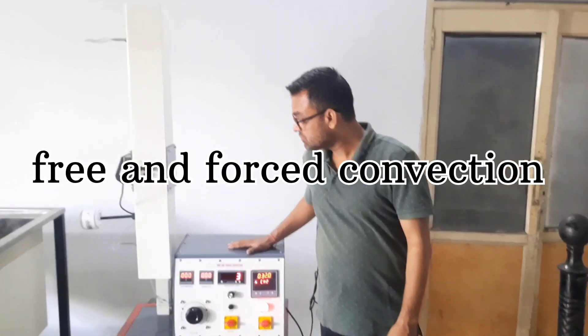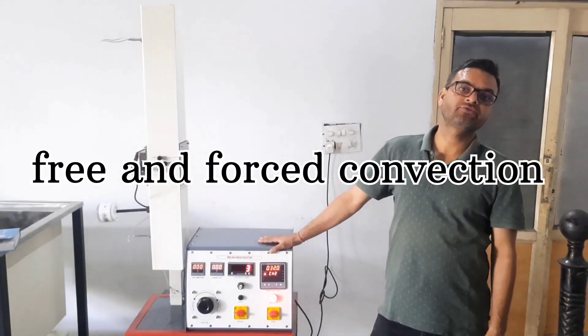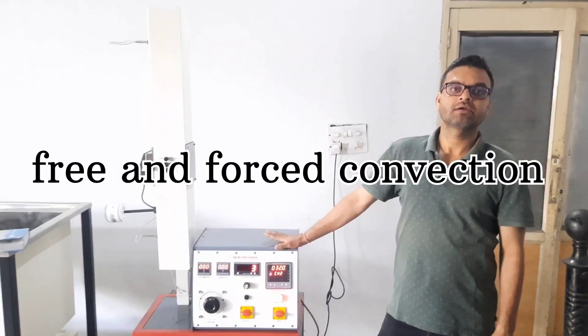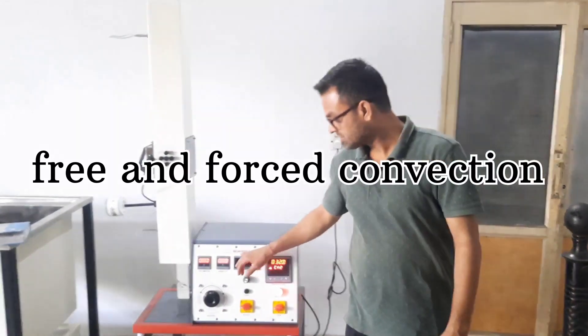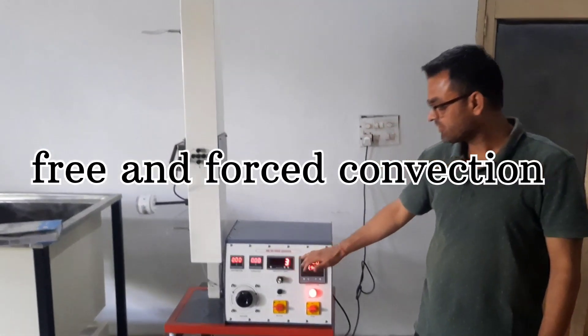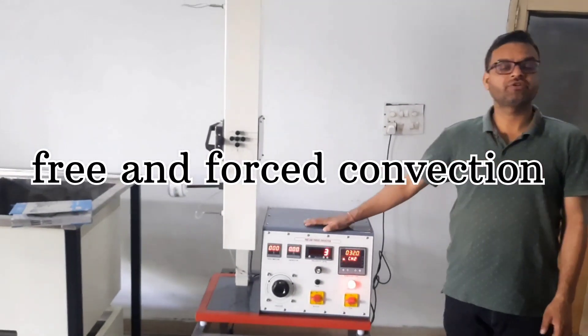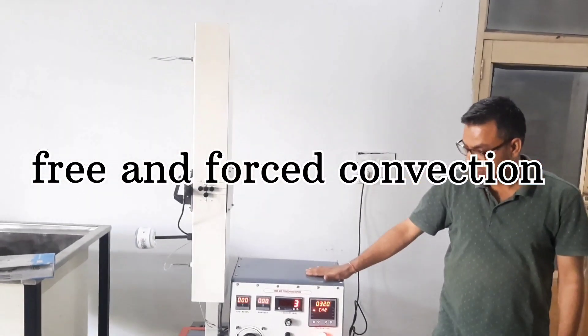This apparatus is used to demonstrate one of the heat transfer phenomena, that is heat transfer by convection. Here we will study the two types of convection: the convection under free flow and the convection under forced flow.